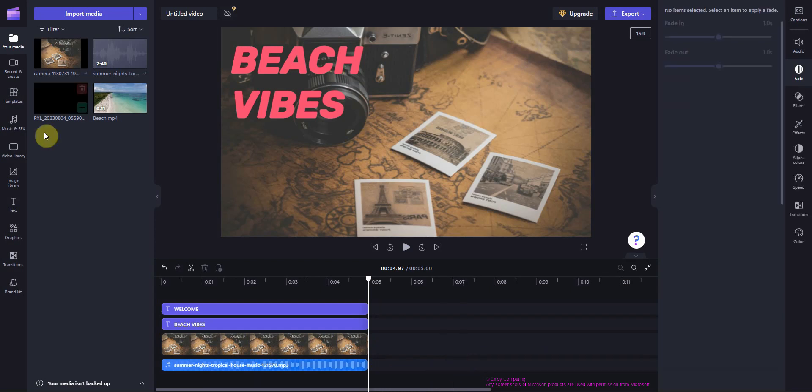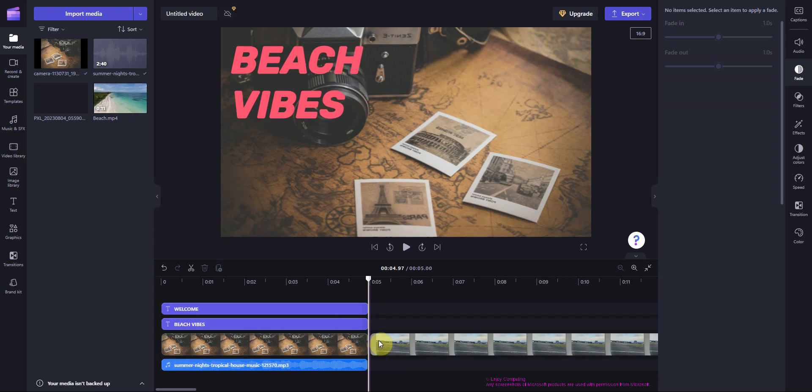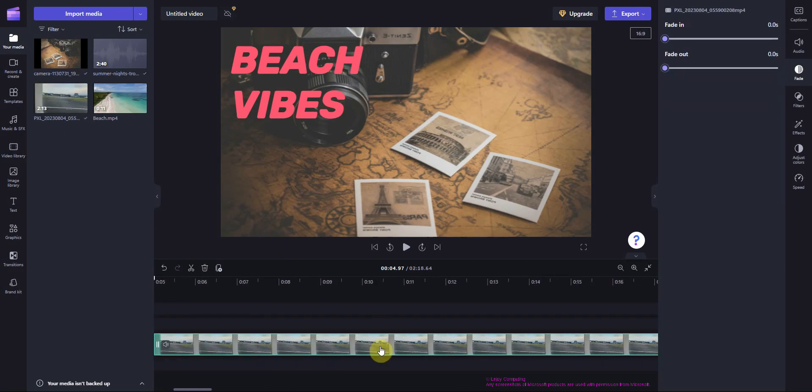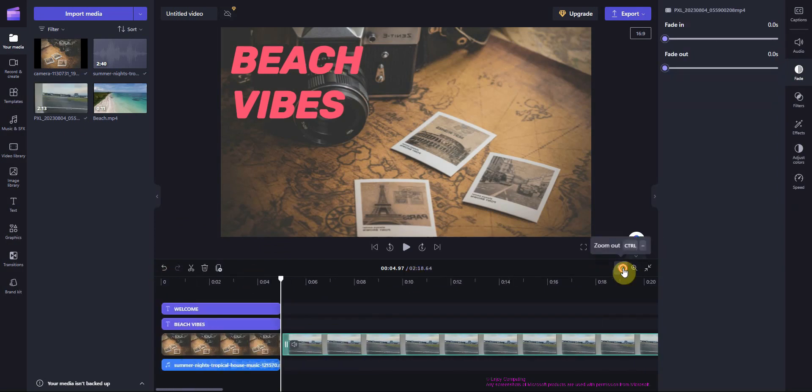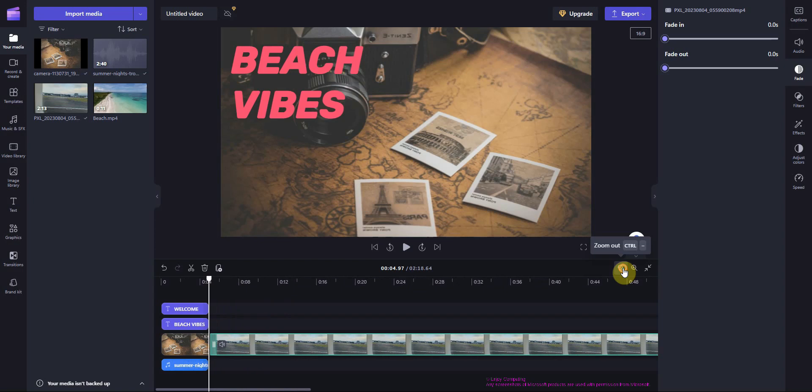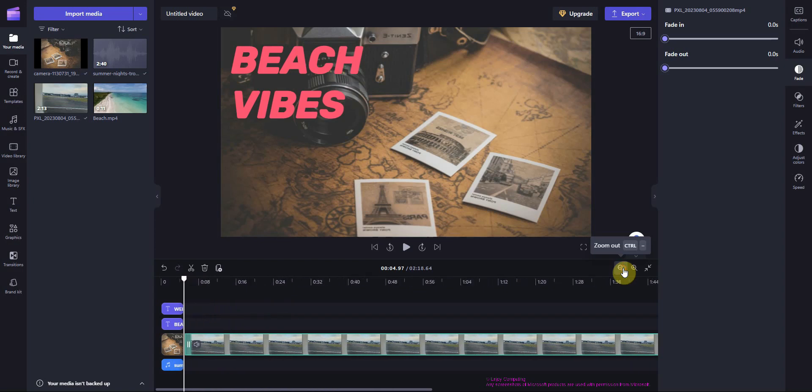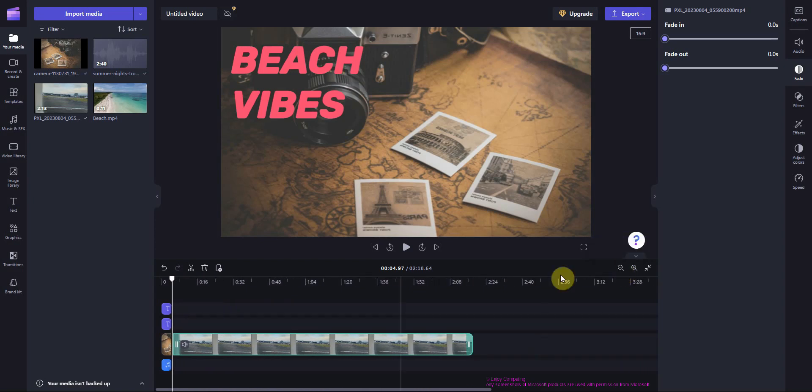It works with video too. I've dragged the clip onto the timeline. Instead of right clicking and pressing split, it also works to use the scissors above the timeline.